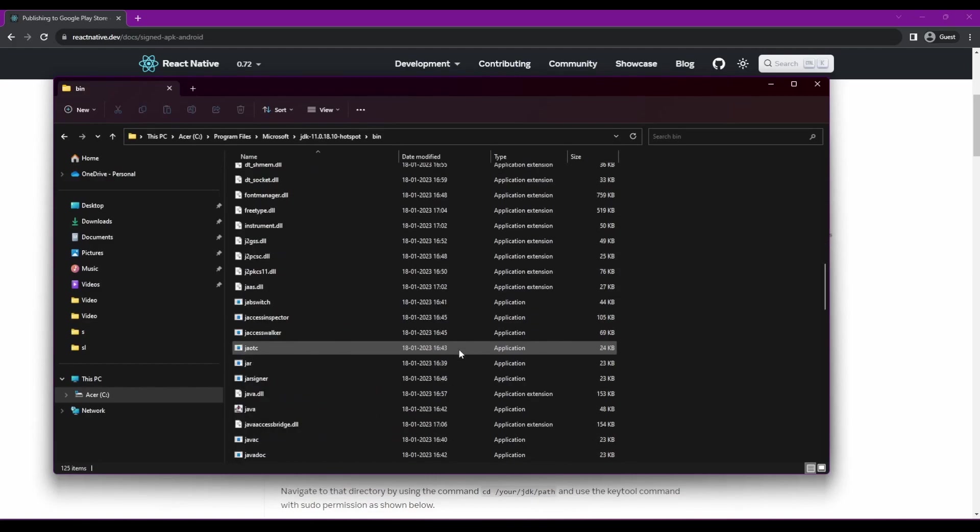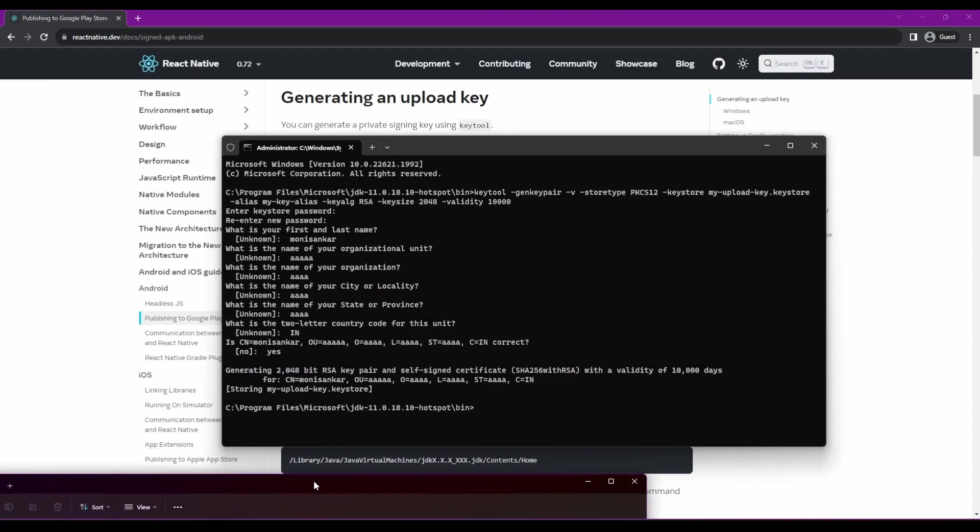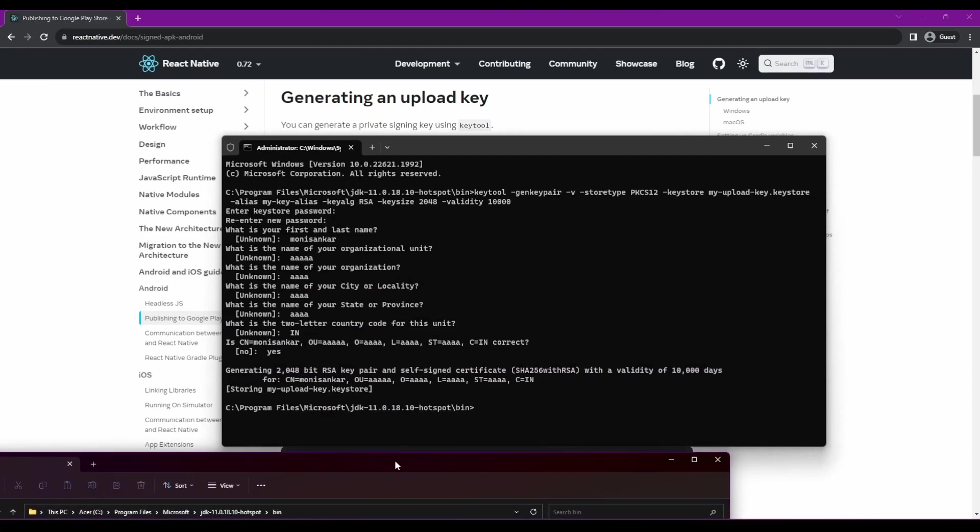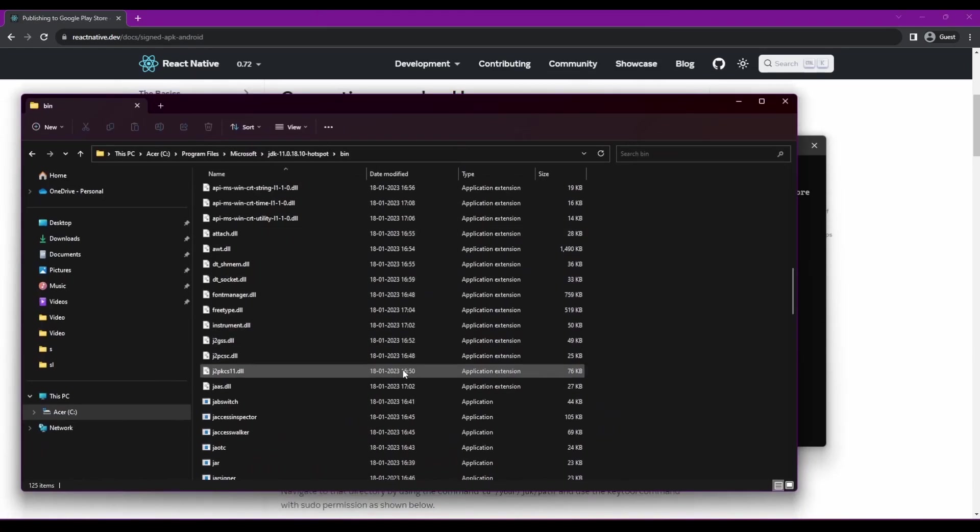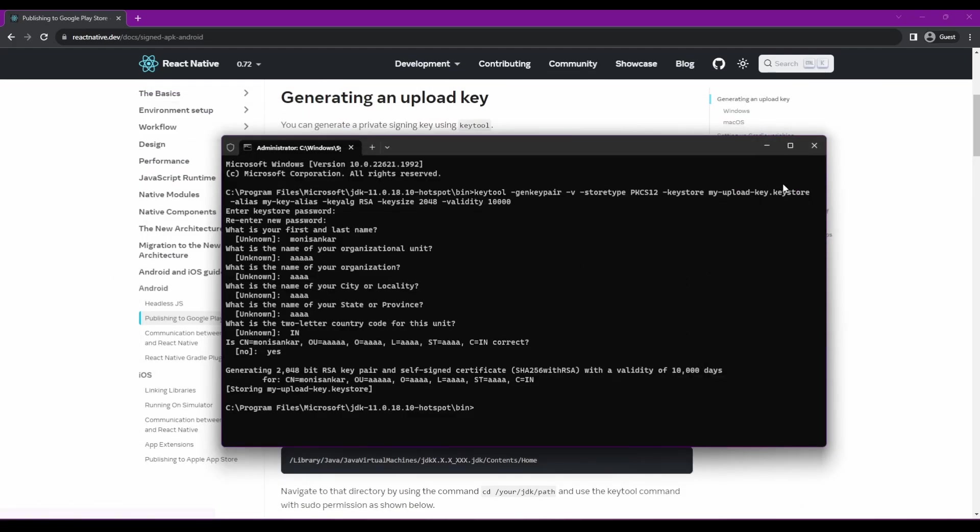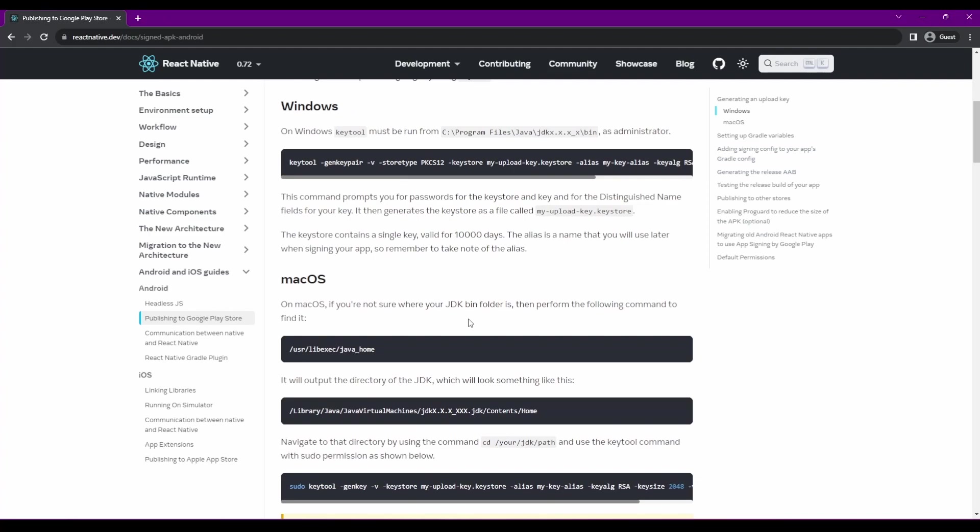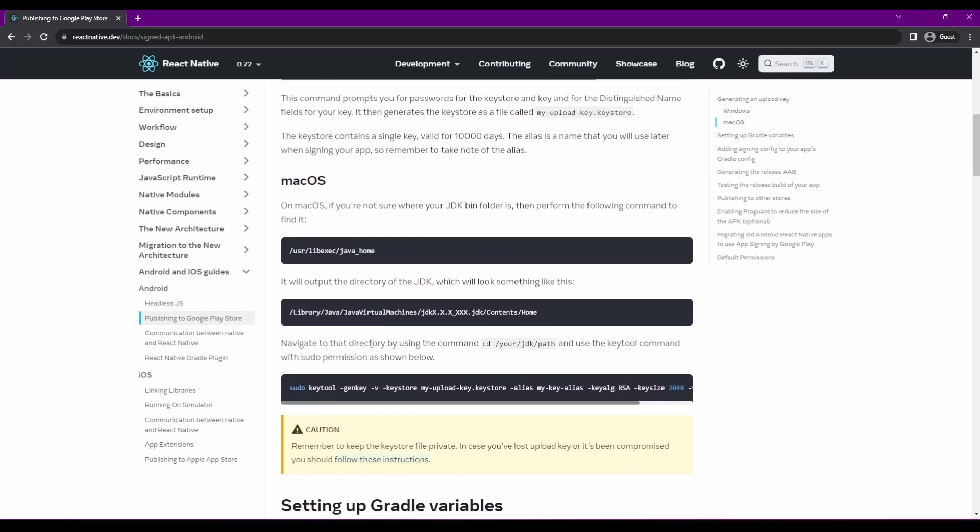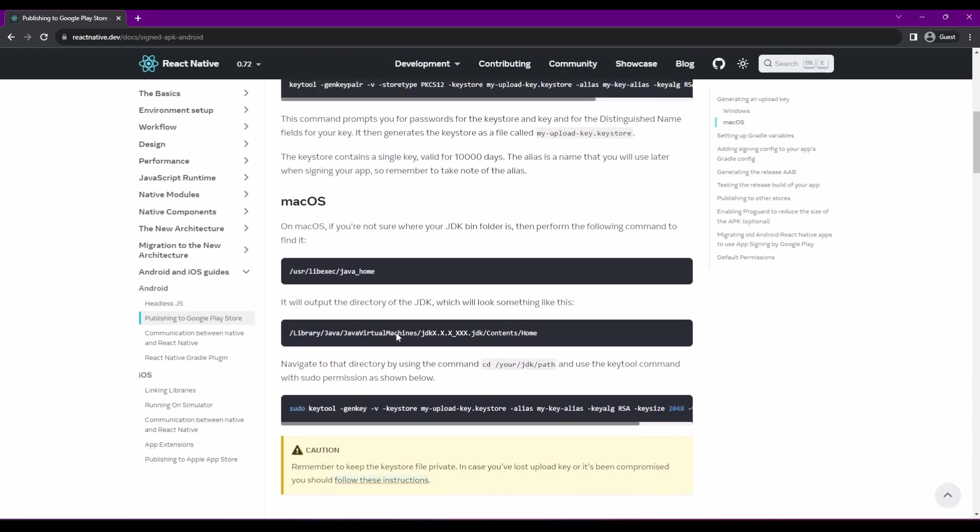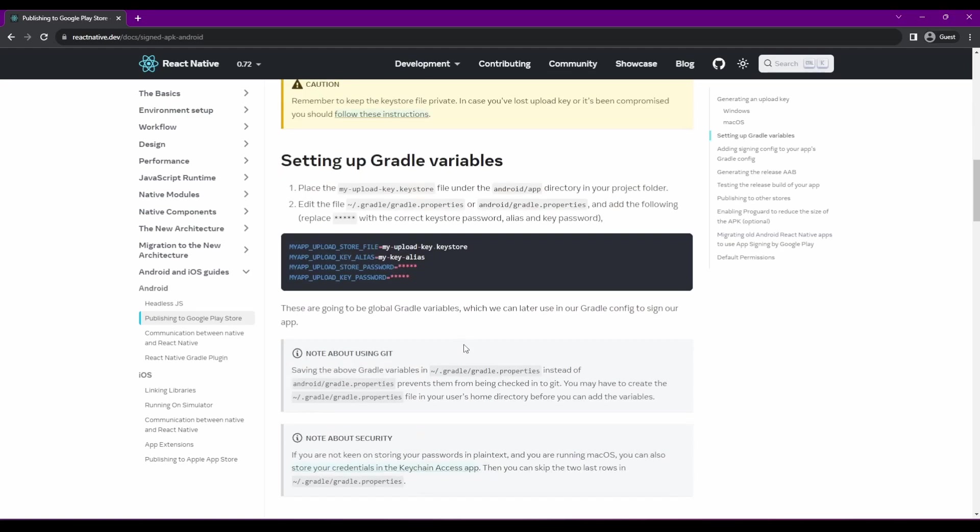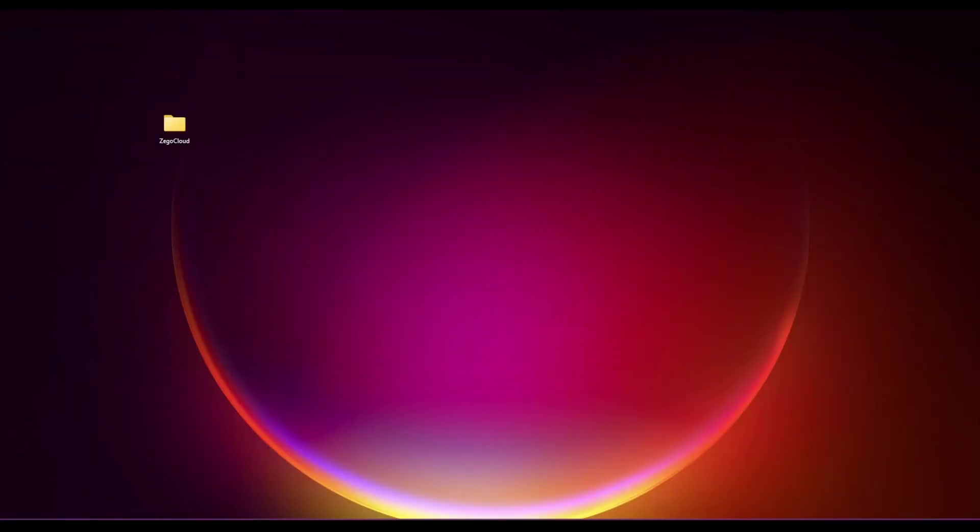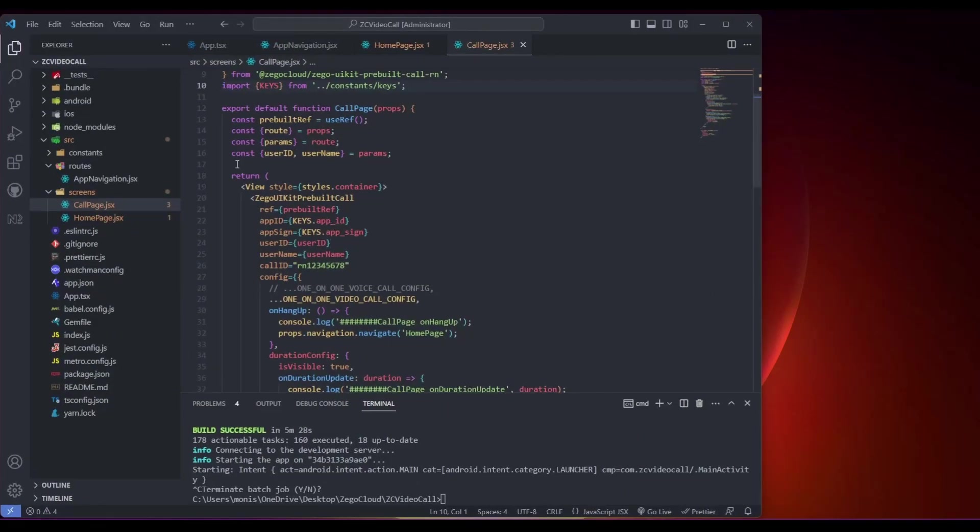You can copy or cut this from this folder and paste it in your project directory. The keystore contains a single key valid for 10,000 days. Now you can go to setting up Gradle variables, and here it's saying Android app, so you need to go to this directory and paste your file.